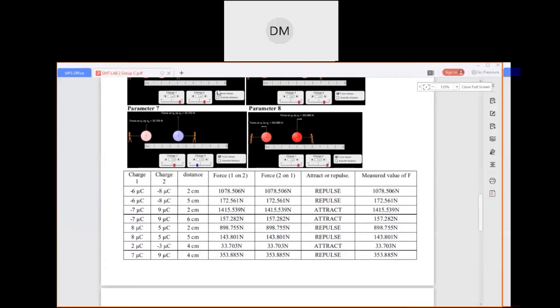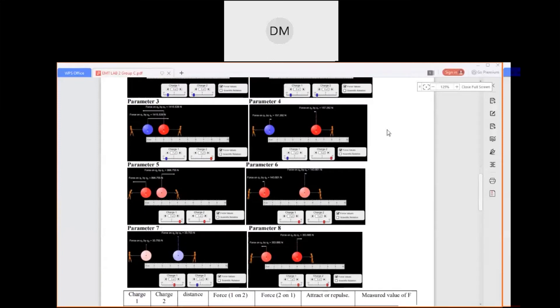Distance is measured by the scale below. The attract or repulse is according to the charge. When we place the same charge together it will repulse, and if we place different charges it will attract. This is the output of our simulation for each result of our table.